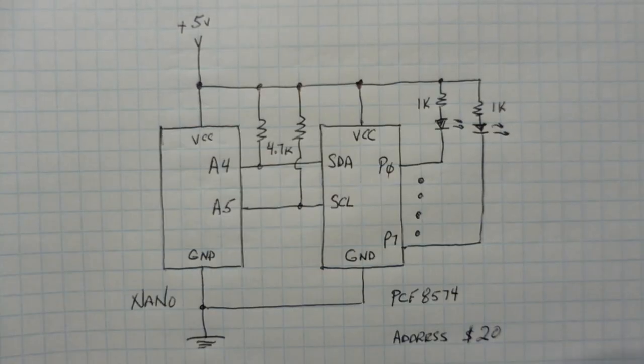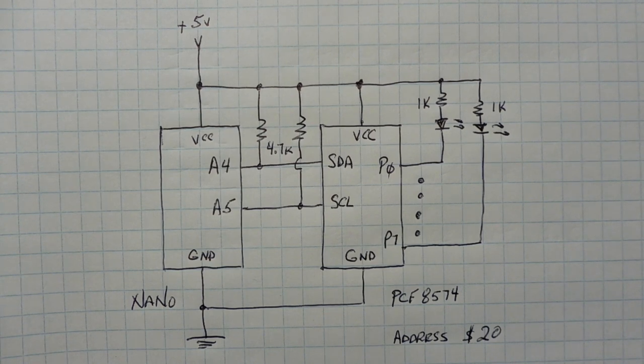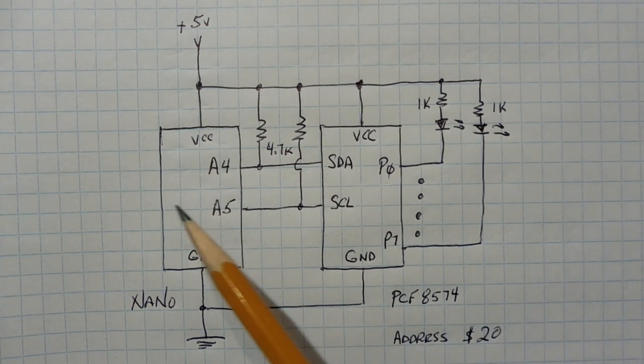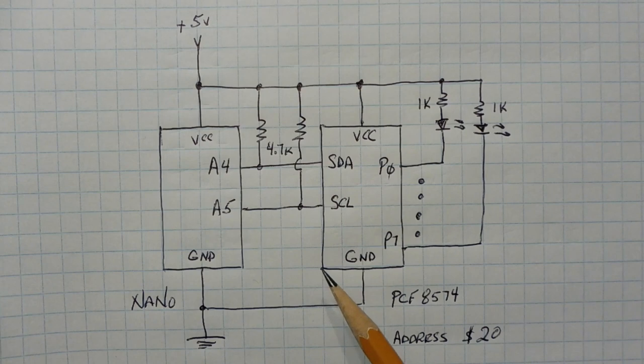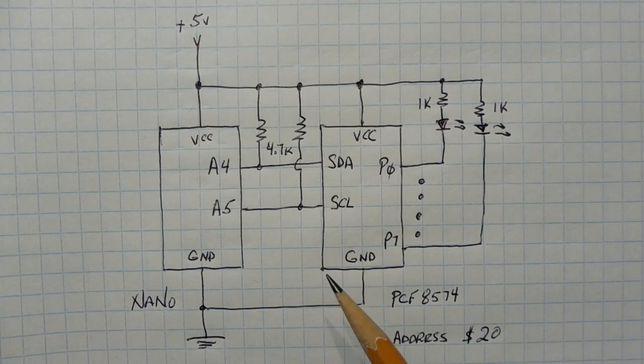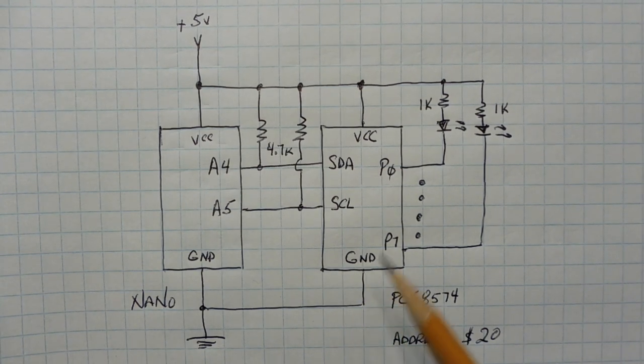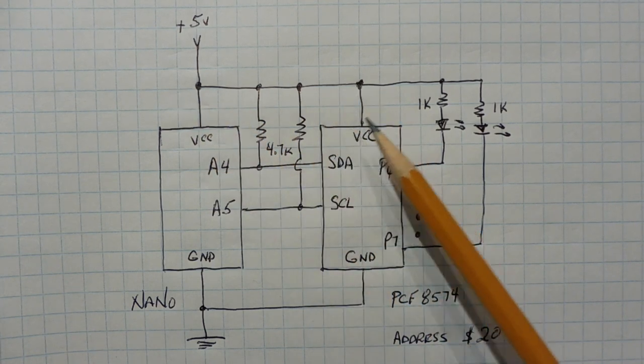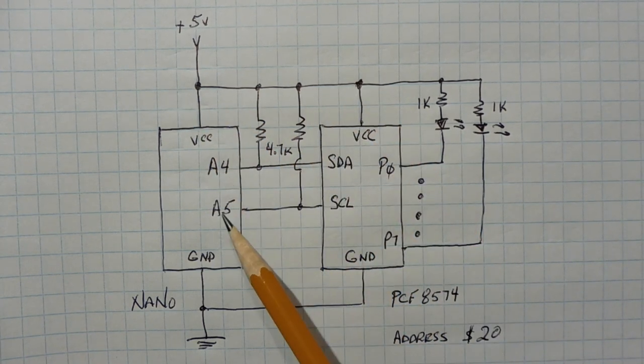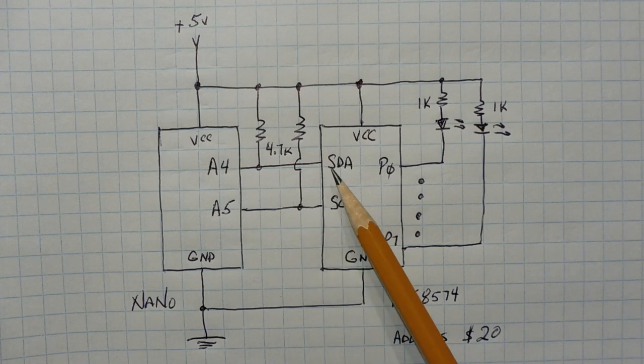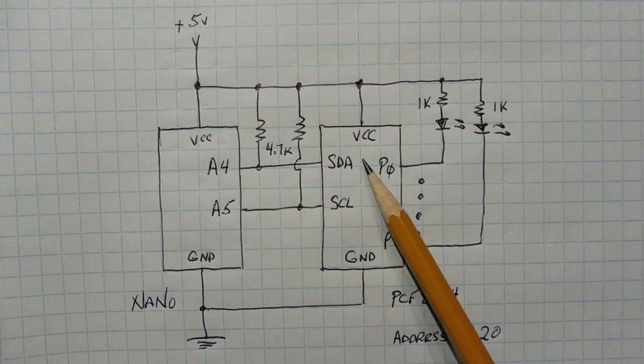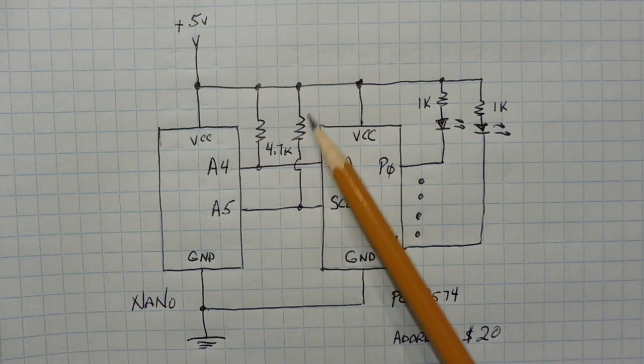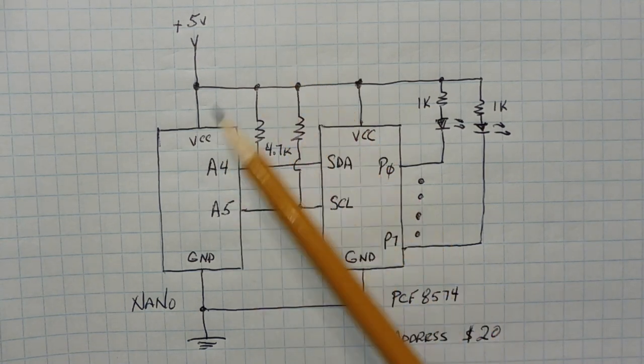Here's the block diagram of the circuit that I built on my breadboard. On the left, you can see the Arduino Nano, and on the right, you can see the PCF 8574 GPIO expander IC, which is being powered by the Nano, 5 volts. Now pins A4 and A5 of the Nano are connected over to SDA, SCL, that's your data and clock lines with the two pull-up resistors. So that's our I2C bus.